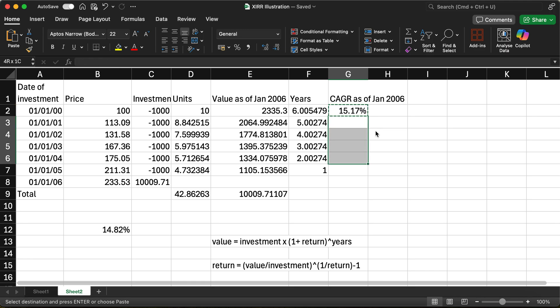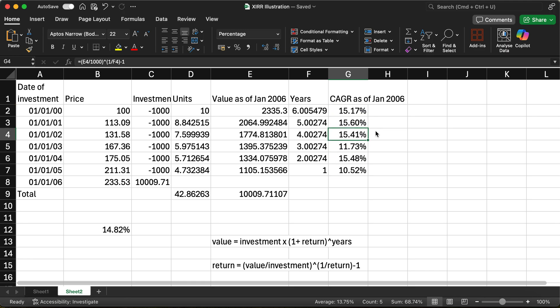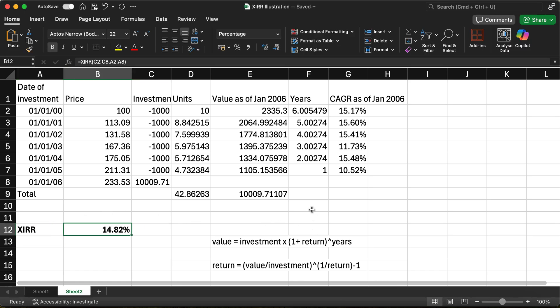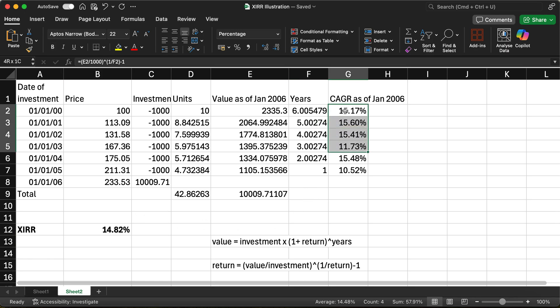Notice that none of these individual CAGRs correspond to the actual XIRR of 14.82%. If you also calculate the average of these individual CAGRs, it's 13.98% — that is also not equal to 14.82%. So the XIRR is not the average of the individual CAGRs either.